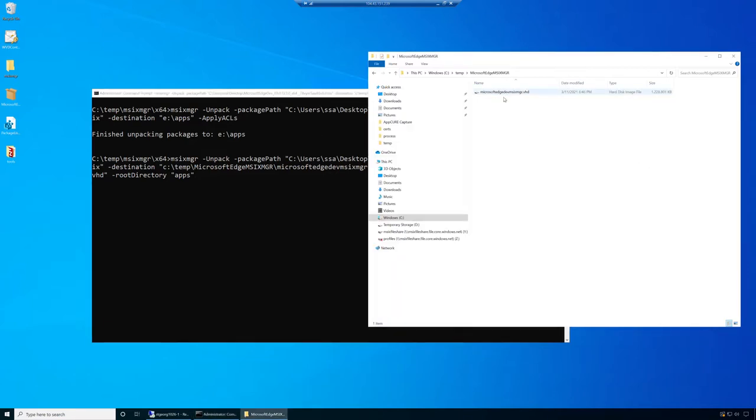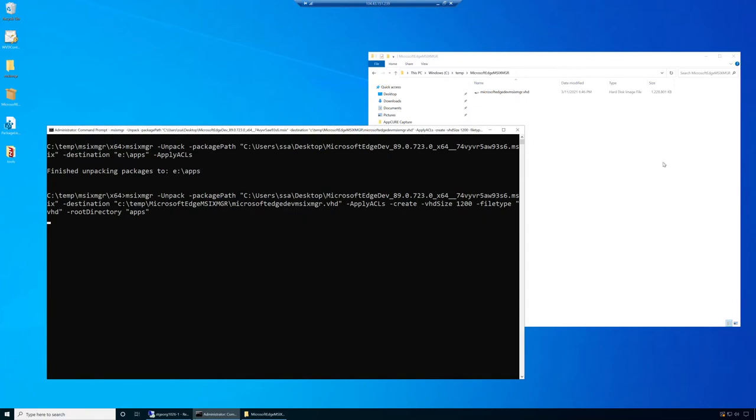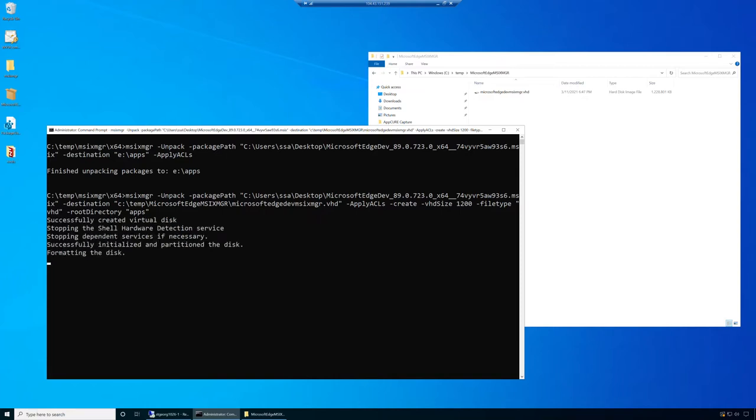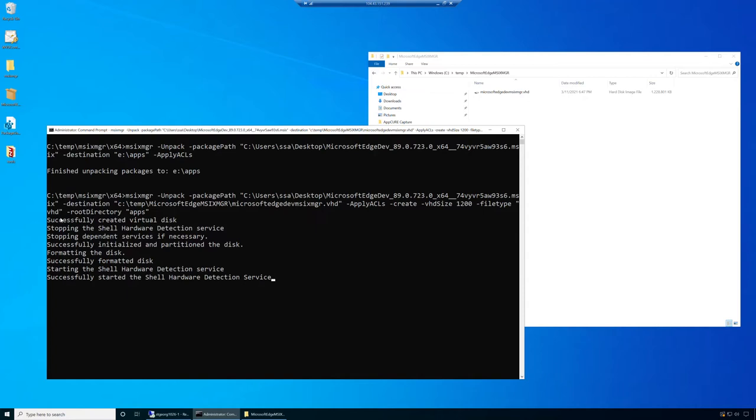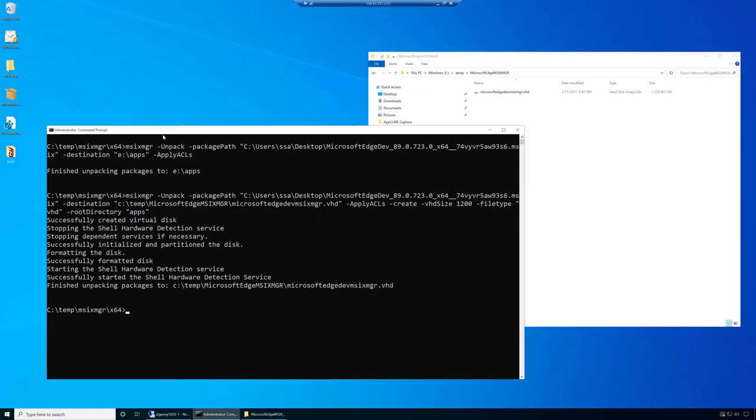You can see on that destination folder we created a VHD of that specified size. Now there are additional operations happening here. Those additional operations are the expansion. Your performance here will vary on how big your VM is, how fast your CPU is, and the size of the application. You can see that after the expansion was done, it started doing a lot of automated steps that before we had to do manually. Eventually this will succeed.